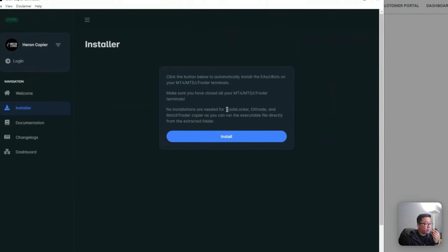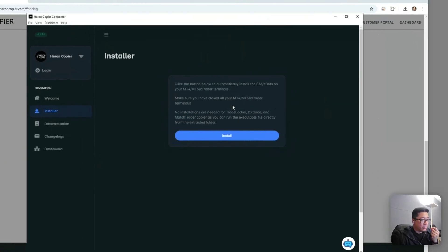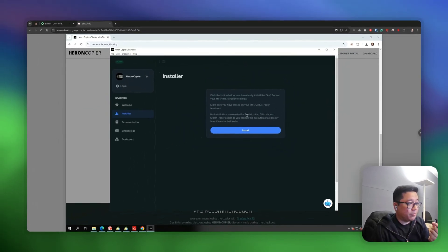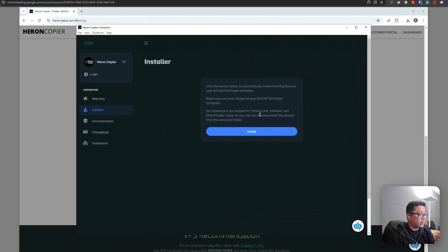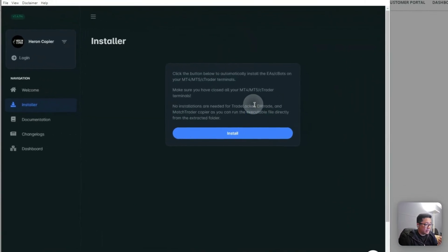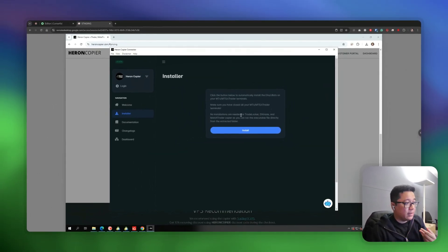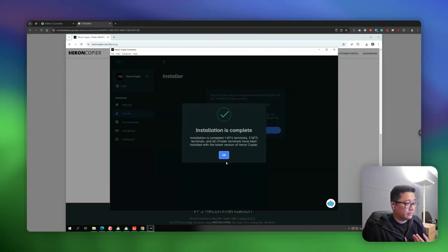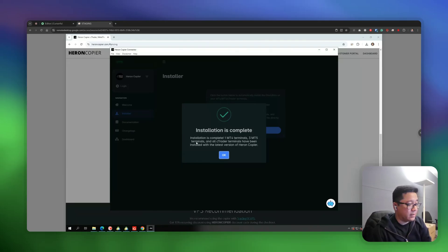For the remaining platforms — TradeLocker, DXTrade, and MatchTrader — you don't need to run any EAs because the copier comes as an executable file, so you can just run it directly. Let's click Install. You will get a successful message on the connector app, meaning the EA has been installed properly to all the platforms.